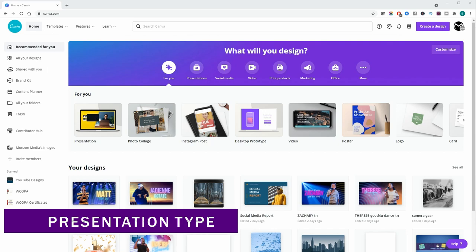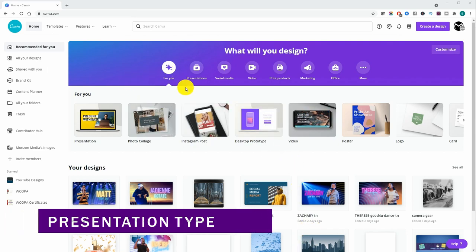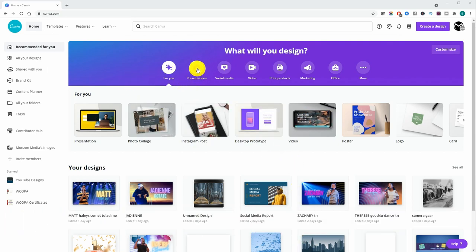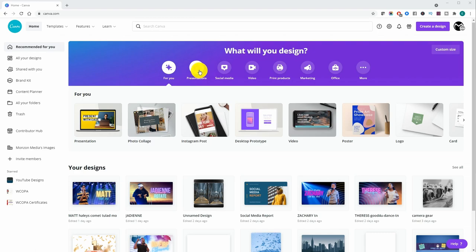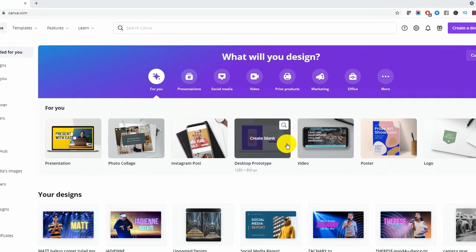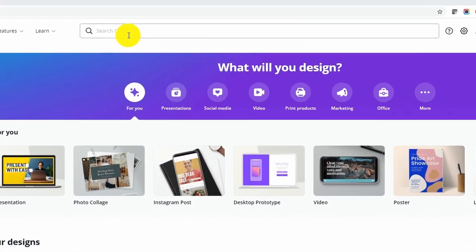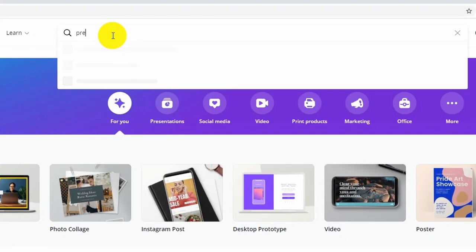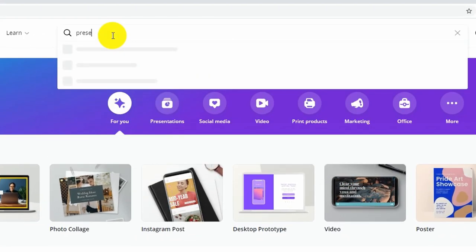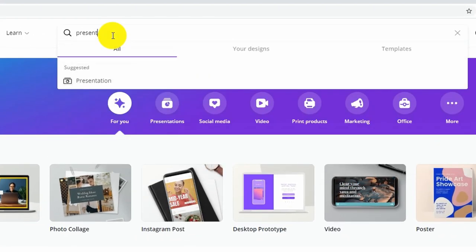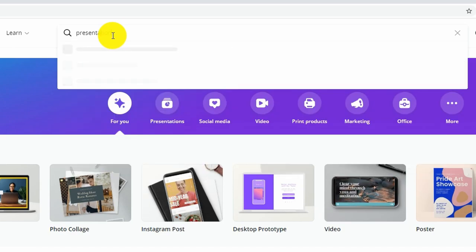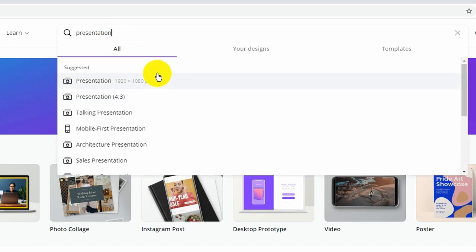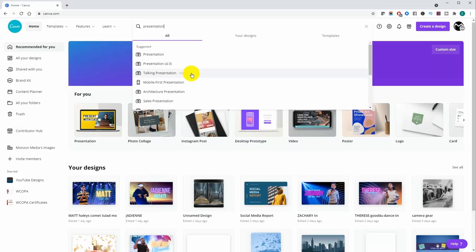Once you're on Canva's homepage you can go to the icon on the header or you can also find it on the thumbnails below. And alternatively if you type in and search presentation you're going to get various options like presentations in 4x3, talking presentations, mobile presentations. You might want to check those out later on.